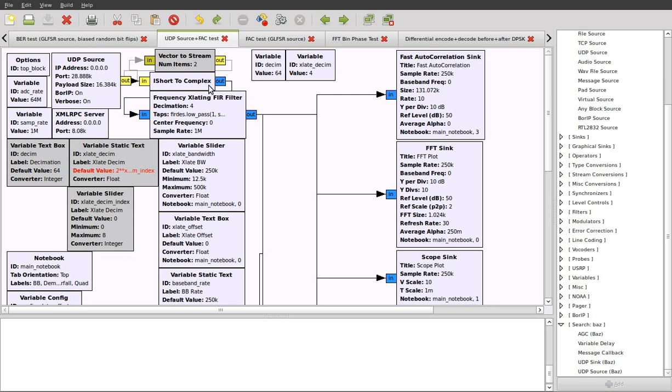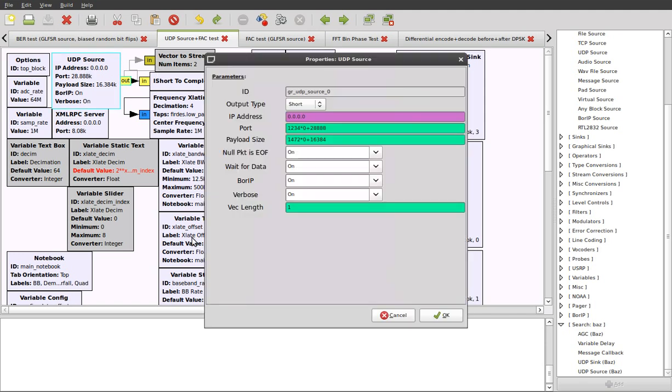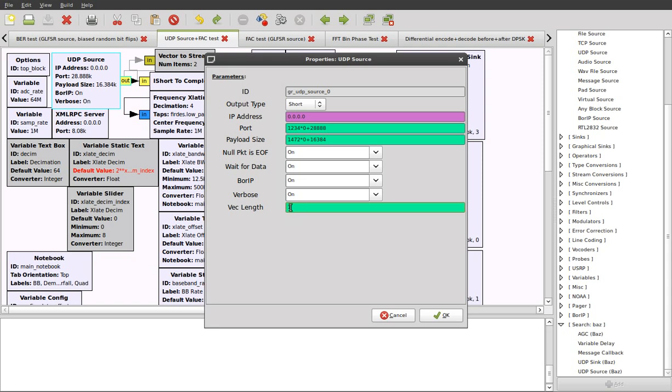We can also introduce the concept of vectors here because many blocks have this vec length property, and by default it's set to 1, which means that notionally it's just going to output a sequence of whatever type is selected, and that sequence will just contain individual units of that one sample.